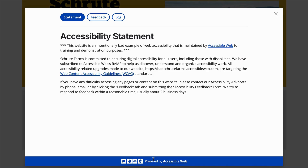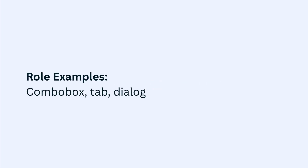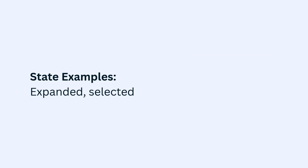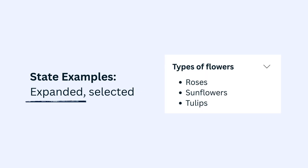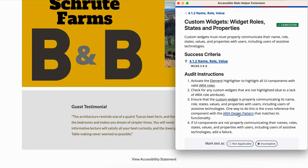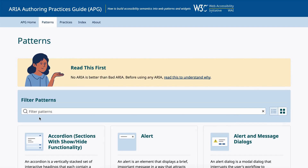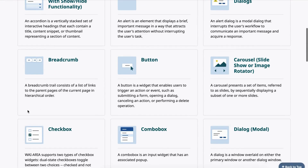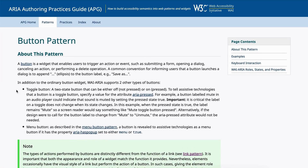Confirm that each custom widget correctly communicates its name (for example, label), role (for example, combo box, tab, or dialogue), state (for example, expanded or selected), value (for example, slider), and properties (for example, required or disabled). Then cross-reference each widget against the WAI-ARIA authoring practices to ensure it matches the W3C design patterns for its type.